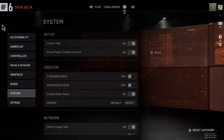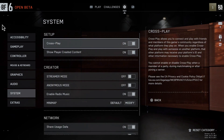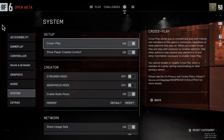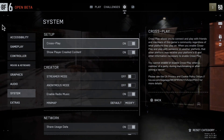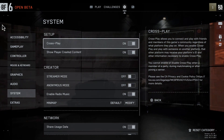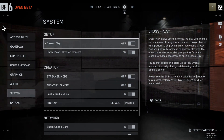And then on the right side, under Setup, you will find the crossplay option which is enabled out of the box. Here you can toggle off this option and you are done.